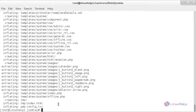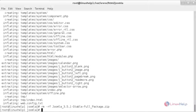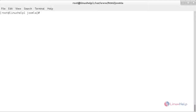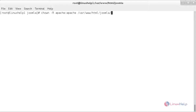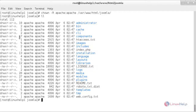Now you need to remove the zip file — for that, rm -rf followed by the name of the zip file. It has been deleted. You have to change the permission for all the files, setting the owner as apache and the group name also as apache. For that, chown -R apache and the name of the directory, and press enter. Here you can see the permission has been changed — the user is apache and the group is also apache.